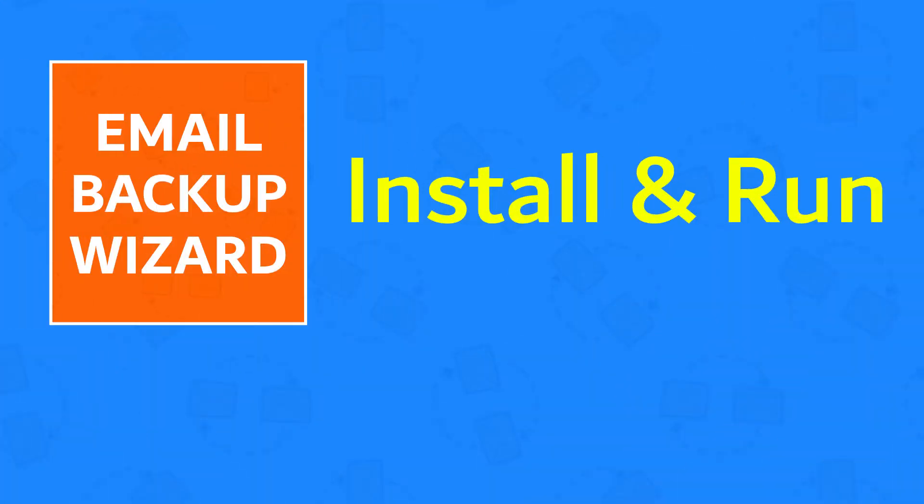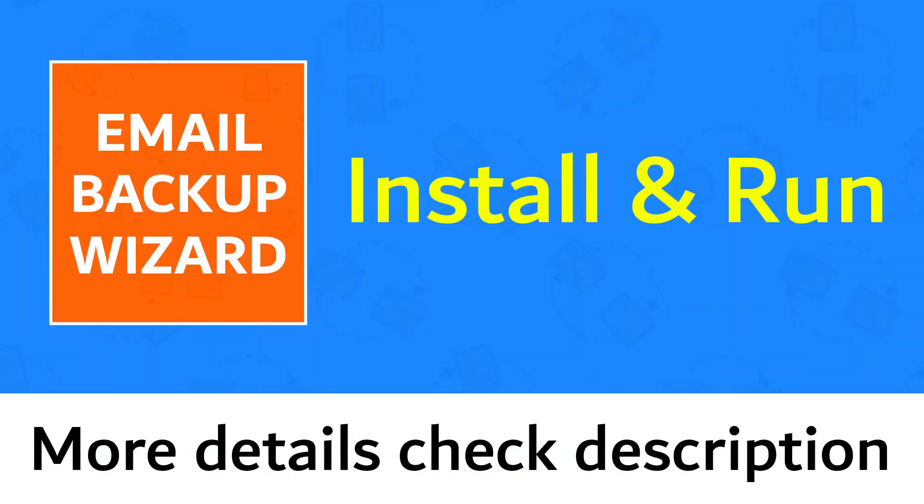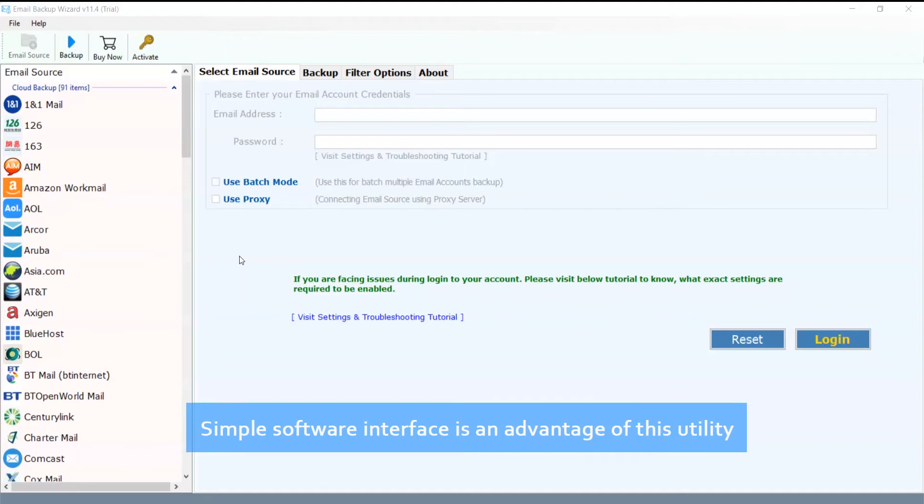Install and run Email Backup Wizard. More details in the description. The simple software interface is an advantage of this utility.